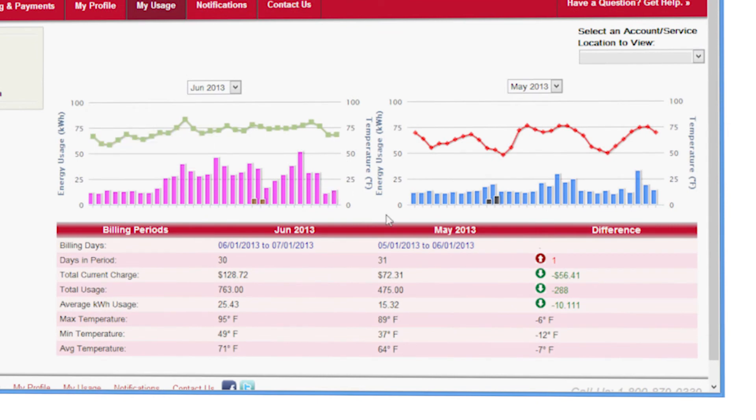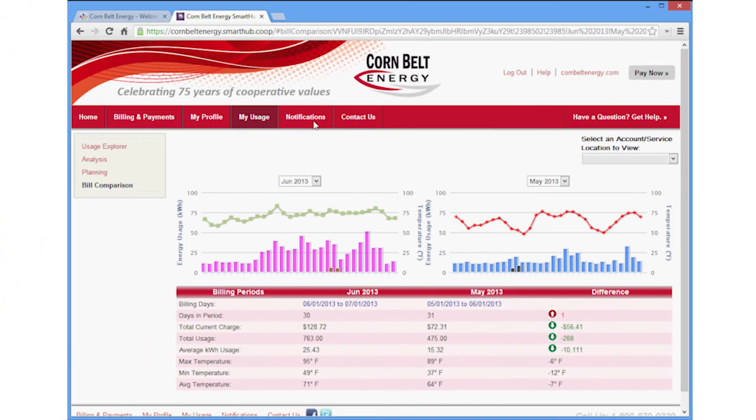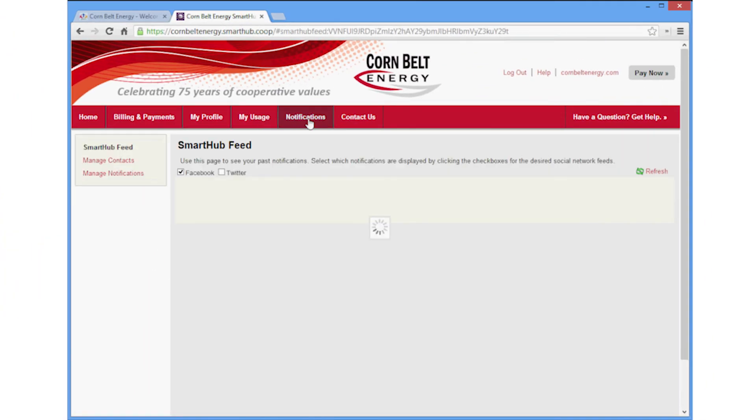Click the Notifications tab to see what Corn Belt is posting on Facebook and Twitter.